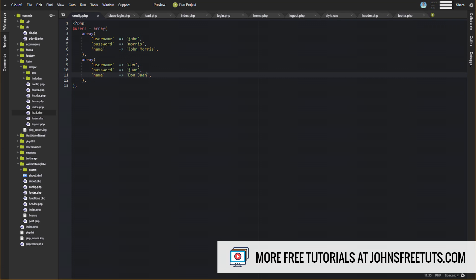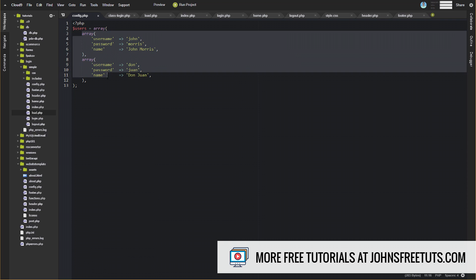And you might be wondering about saving these usernames and passwords in a PHP file like this. It's perfectly fine because they can't view this config file directly there, right? There's no way to do that.